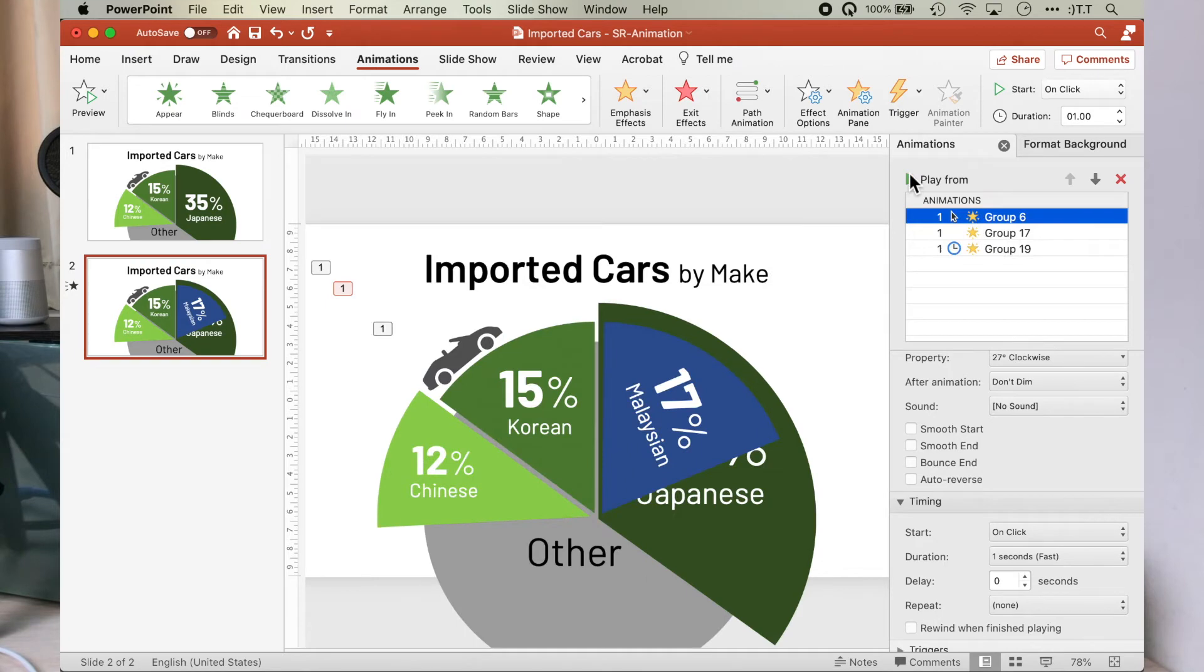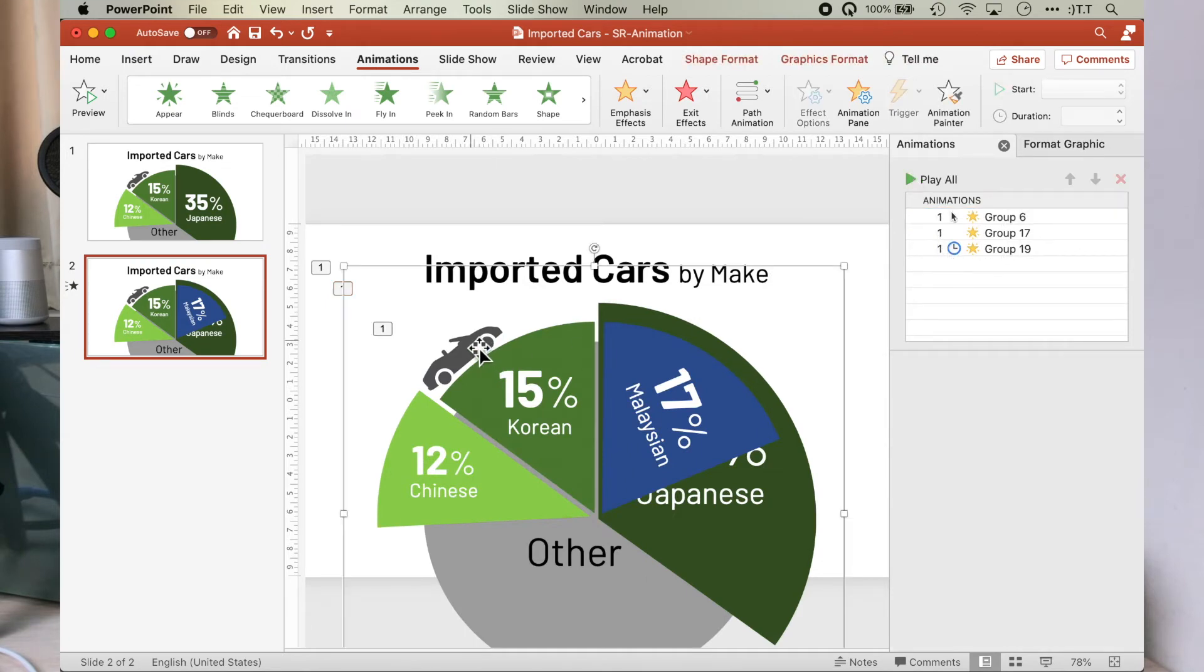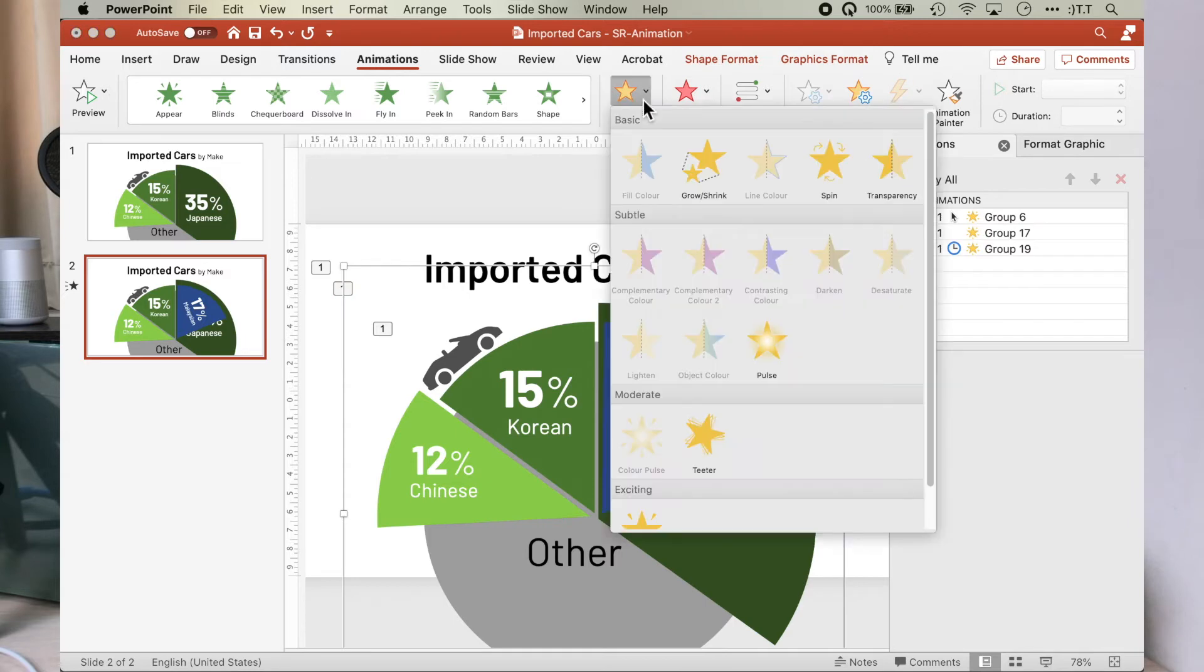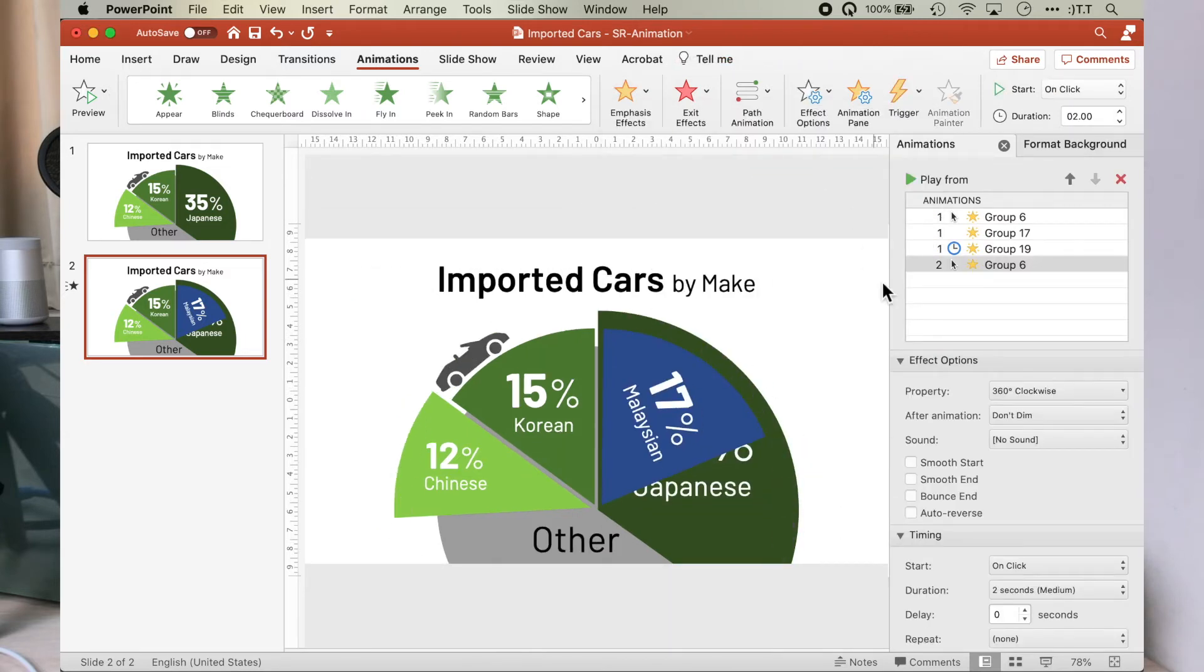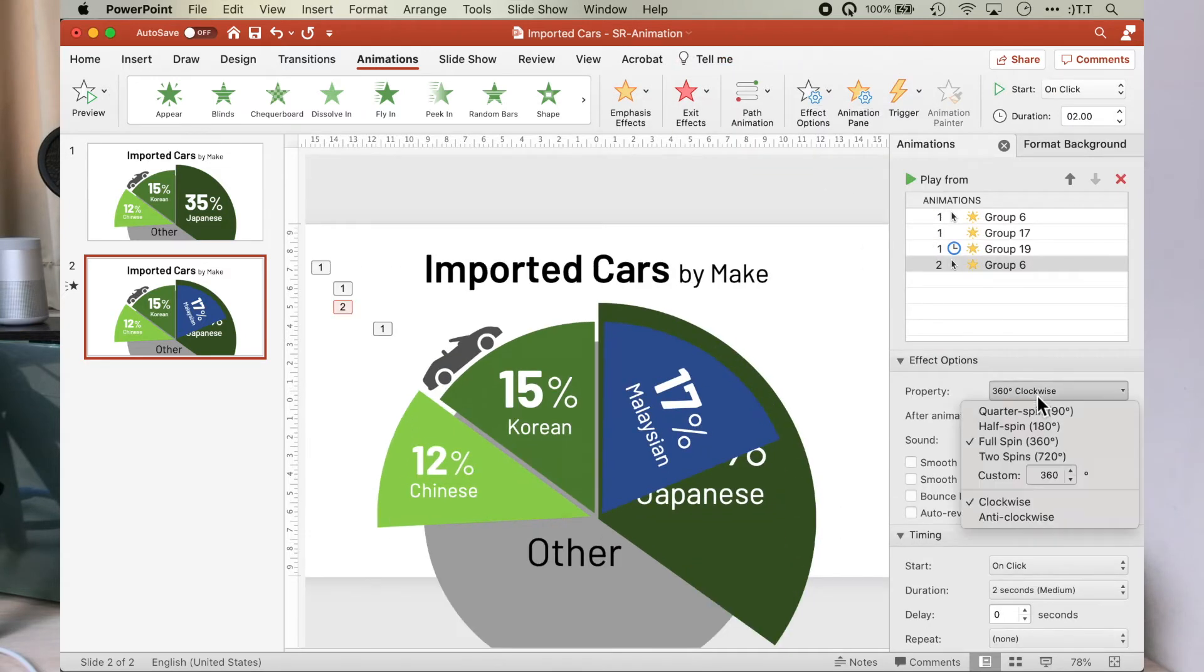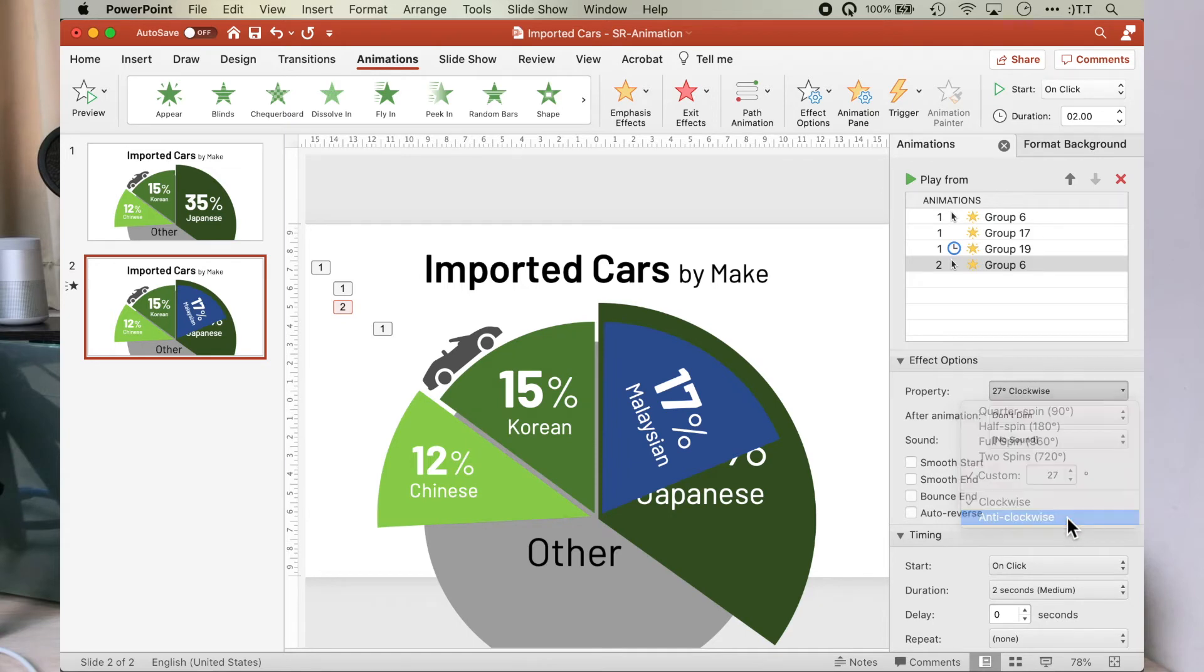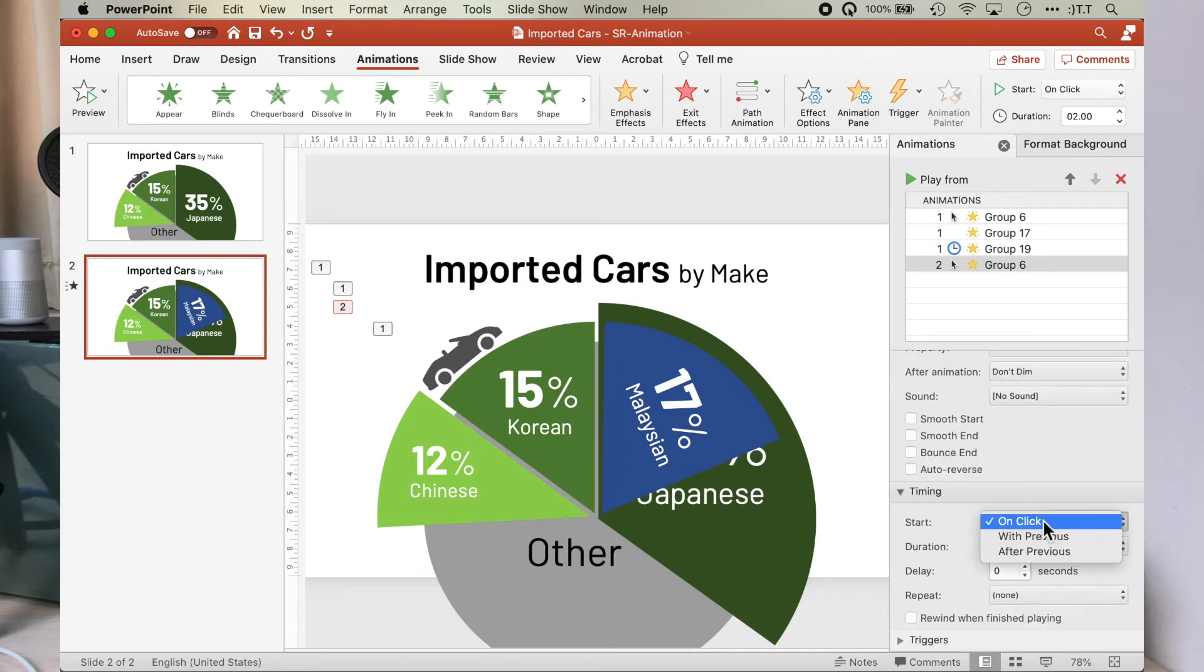As the Malaysian pie segment is spinning out of its hiding, we want the car to follow. So we assign spin of 27 degree anti-clockwise to start with previous, at duration of one second.